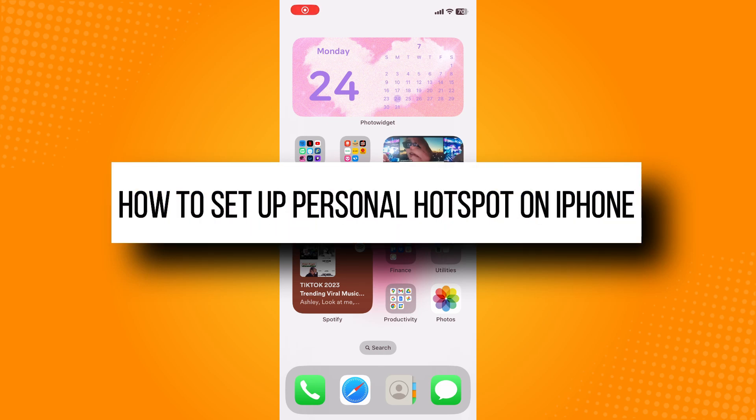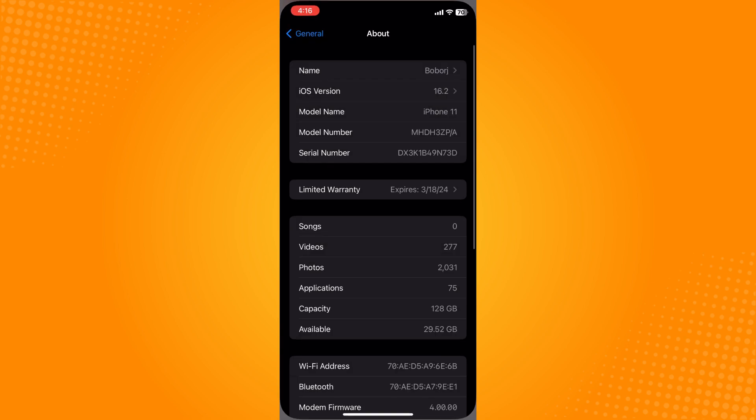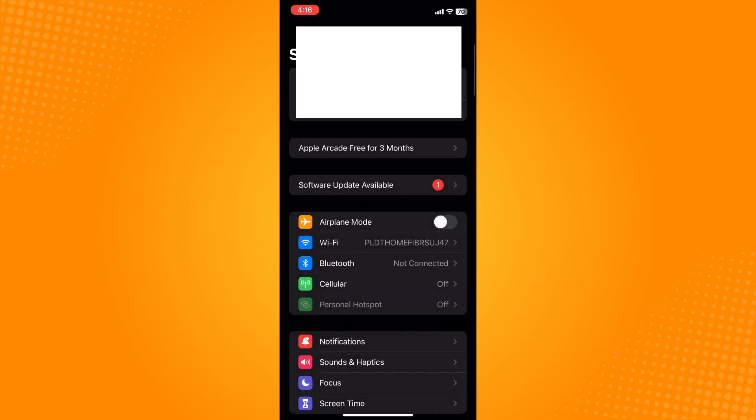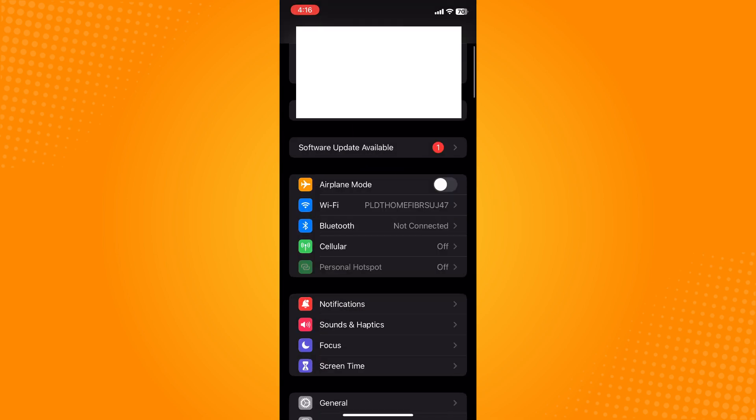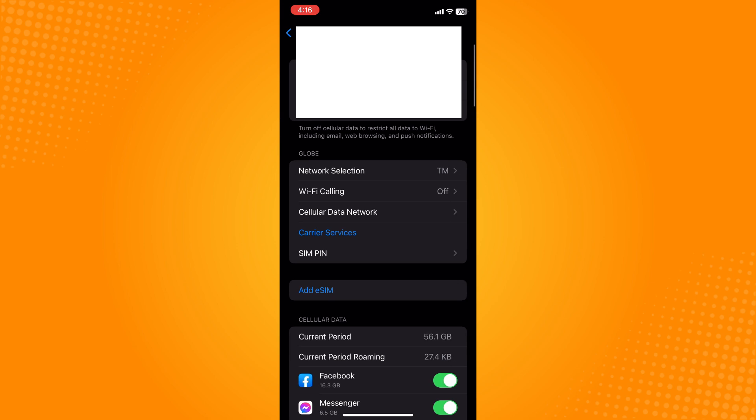How to set up personal hotspot on iPhone. Go to your Settings application. As you can see, you cannot tap on Personal Hotspot because your cellular data is currently off. Tap on Cellular.